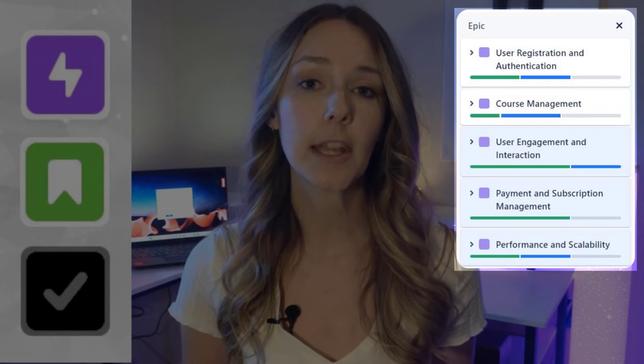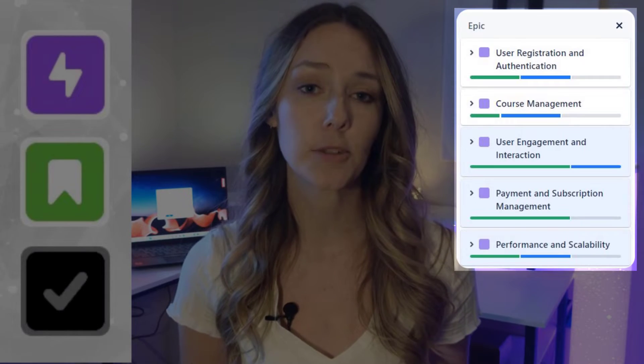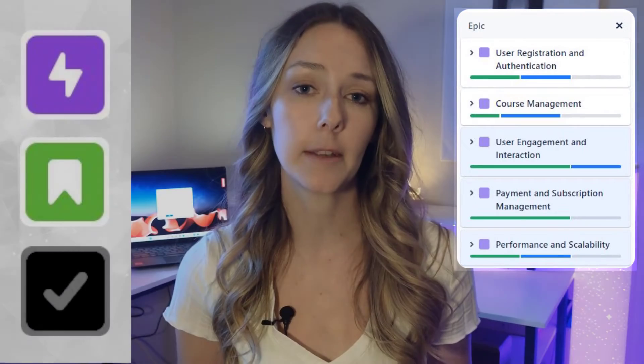For the online learning engine I'm creating, my 12-month project currently has five epics: user registration and authentication, course management, user engagement and interaction, payment and subscription management, and runtime performance and scalability. Most of my user stories fall within one of these five epics, but they don't have to — some will sit outside of these epics and that's okay. If I end up with a lot of related orphan user stories that sit alone, I might create a new epic, and if one of these epics ends up being easier to complete than I thought, I might remove it. None of this is written in stone — things are constantly changing in the world of software development, and that's why we pride ourselves on being agile.